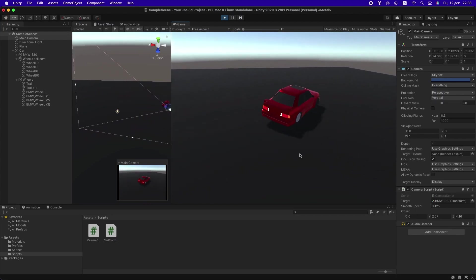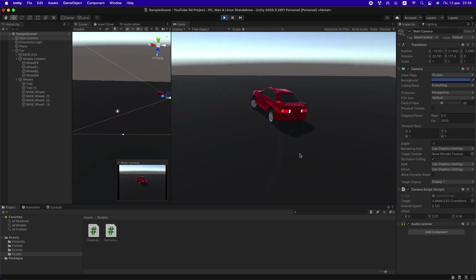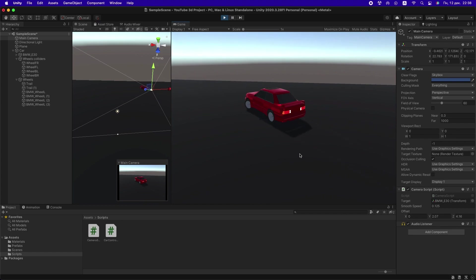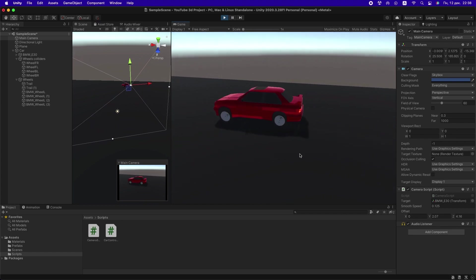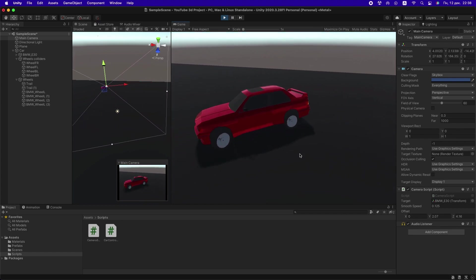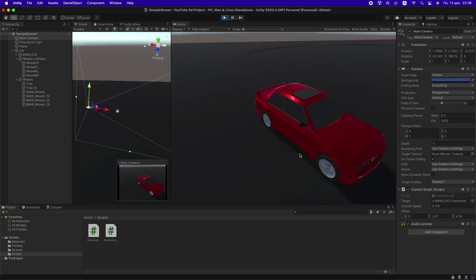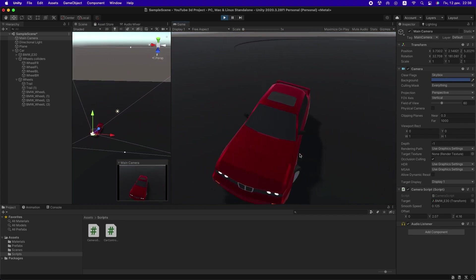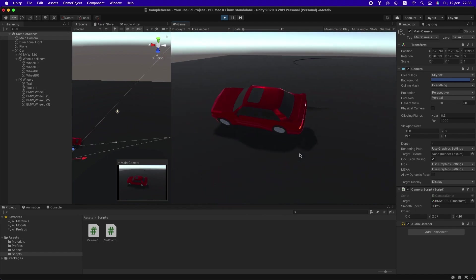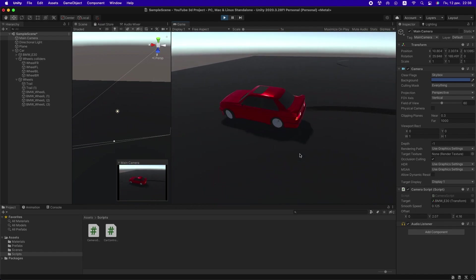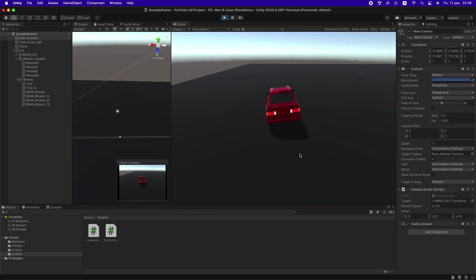Hello guys! Today I will show you how to make a 3D car in Unity. You'll learn how to set up wheel colliders, write scripts for your car, use trails, and make a simple smooth camera. Here we go!